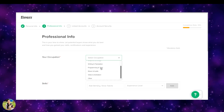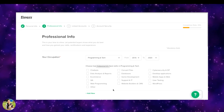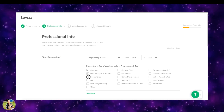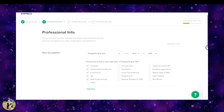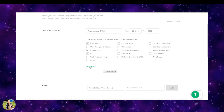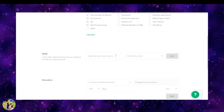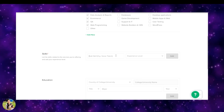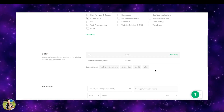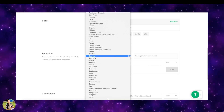Next is the professional information section, which includes our occupation. The system will automatically save your skills. You can select up to 5 skills from your personal skills. If you want to add work experience, click to add new entries and add your skills.